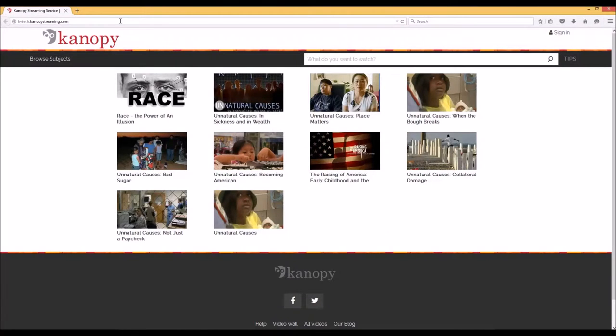So here we go. First, you'll need a web browser such as Chrome or Firefox. I'm using Chrome today. Once you're in Chrome, you can enter in the LW Tech library website or go to lwtech.canopystreaming.com. Entering lwtech.canopystreaming.com will first ask you for your SID, so be ready for that. Because I already entered my SID into the platform previously, it has not asked me for it.